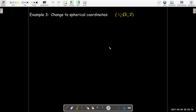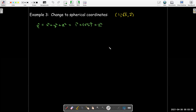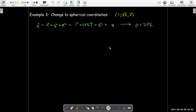Now I'm given a point with rectangular coordinates 1, negative root 3, 2, and I'd like to change it to spherical coordinates. Finding rho is straightforward because rho squared equals x squared plus y squared plus z squared. Substituting, rho squared equals 8, so rho equals radical 8, which is 2 radical 2.